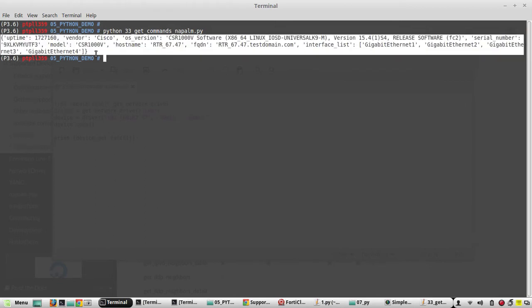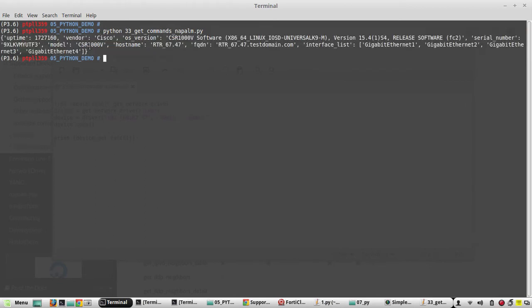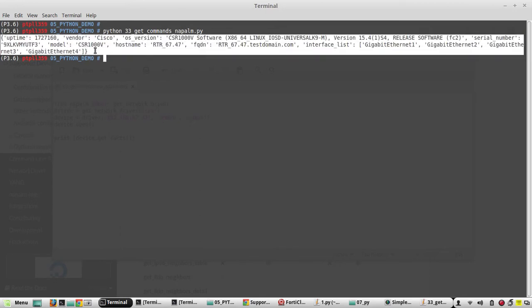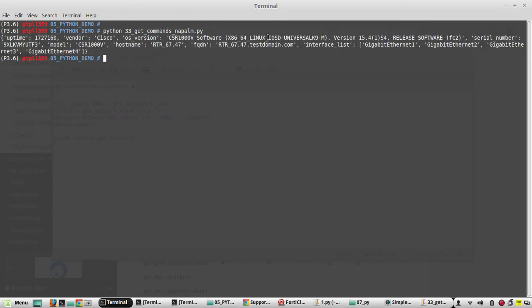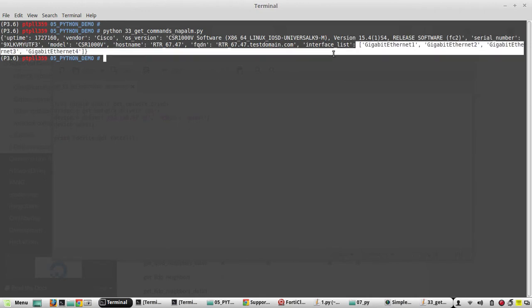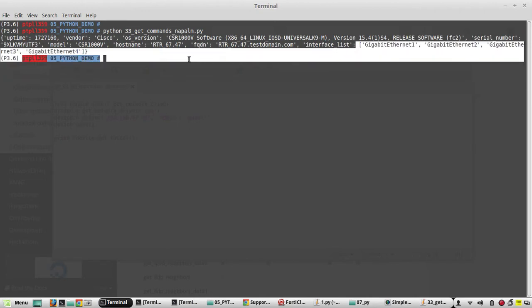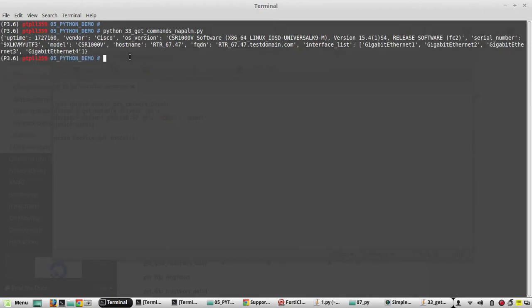Now you can see we have got the output of facts. You can see the uptime, vendor, OS version, everything in a dictionary. You can see the key-value pairs here and you can see the list of interfaces in a list. If you want to see it in a readable format or if you want to format it, what we can do is we can use the library called JSON.